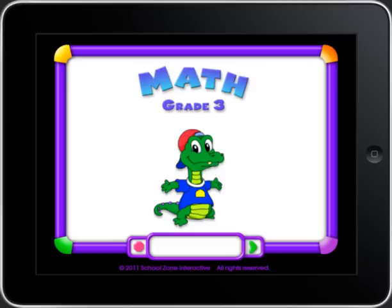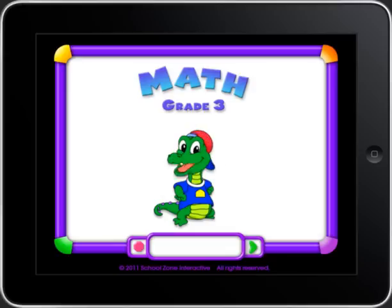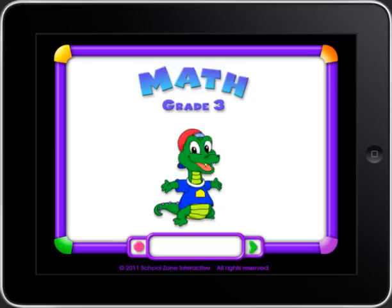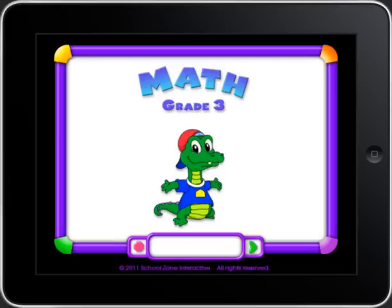Are you ready for some cool learning? We made this program so you can practice, play some games, and have all kinds of fun! Are you ready to do some math?